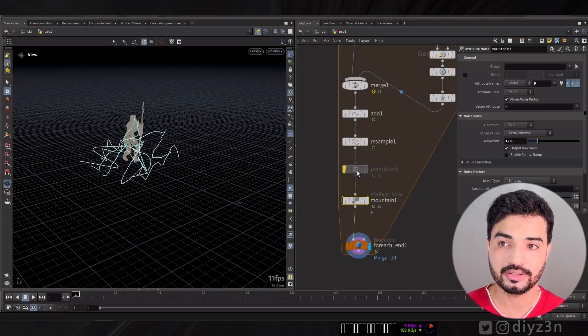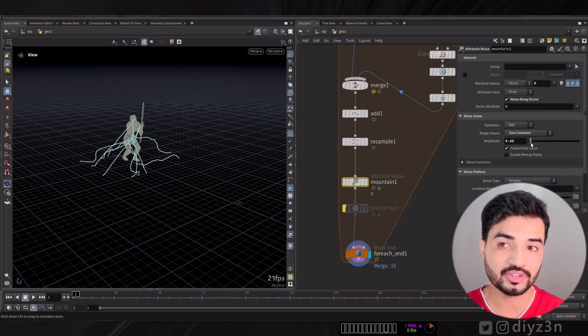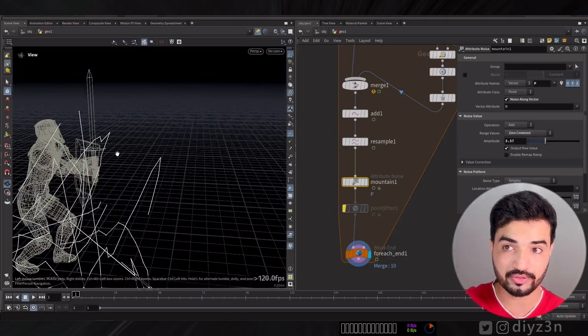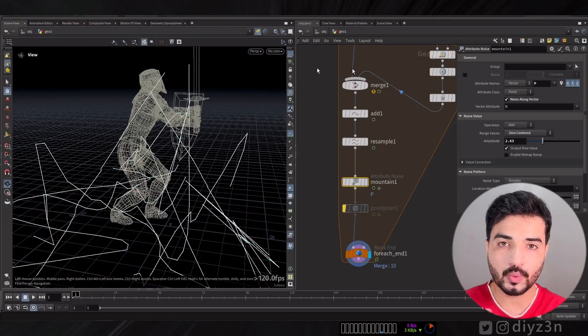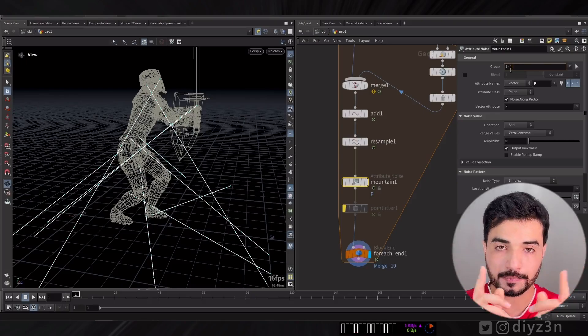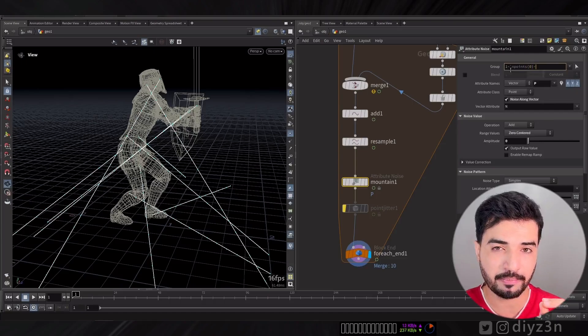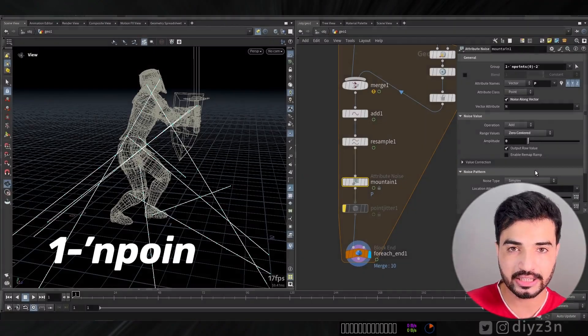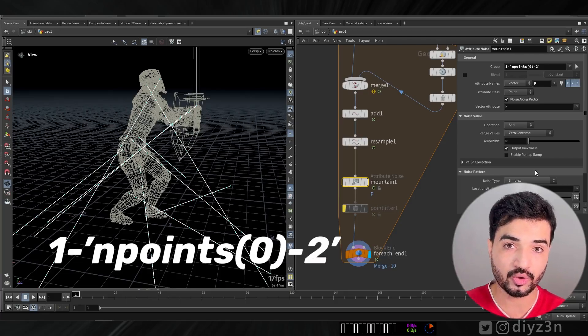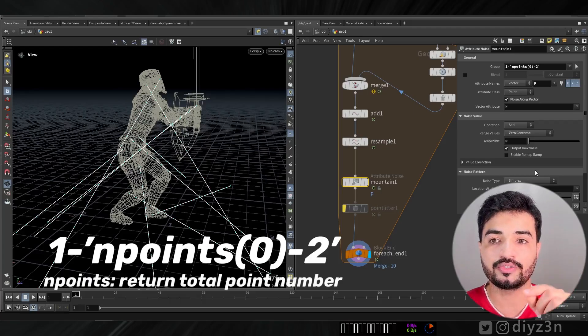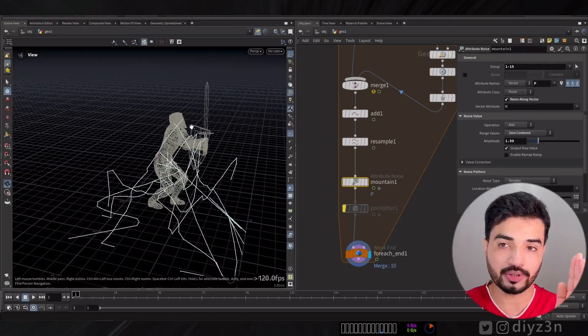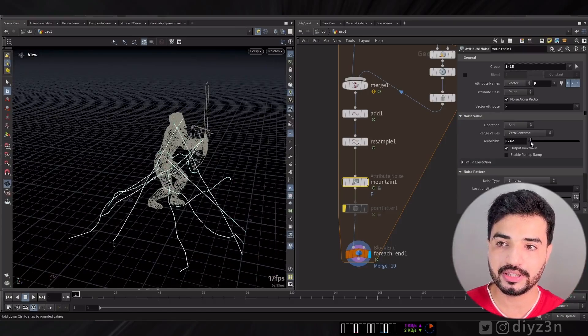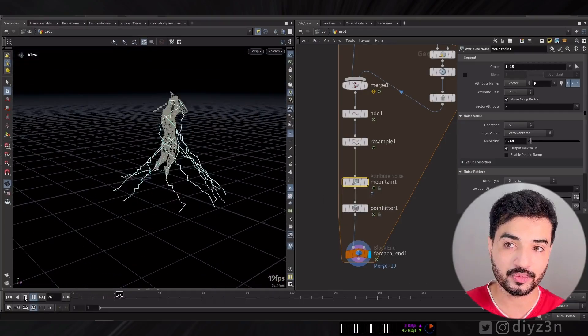We have something like that, but the problem is the first point and last point are changing. We don't need that. We need the connecting points to remain fixed. We need all the points except the first one and last one. In the group section we go with 1 and backtick end point zero zero input backtick. It will give us the middle points. The first point and last point are remaining, that's what I wanted.